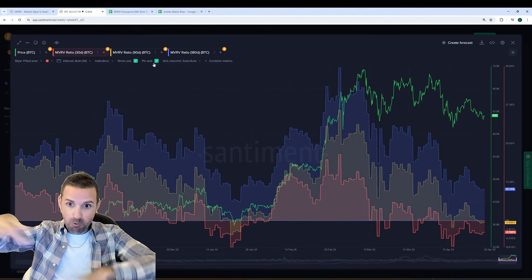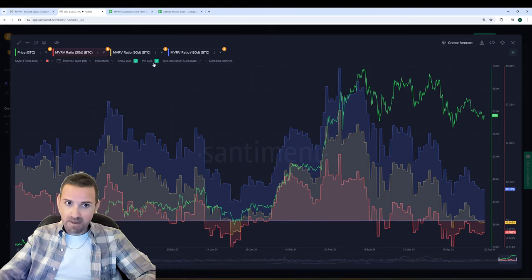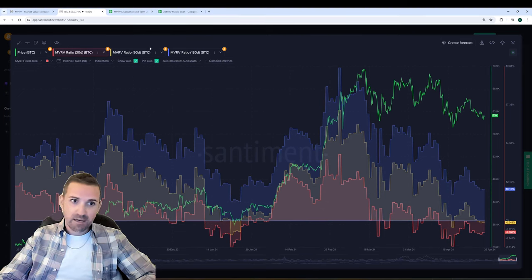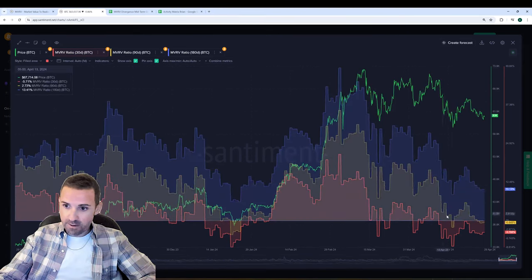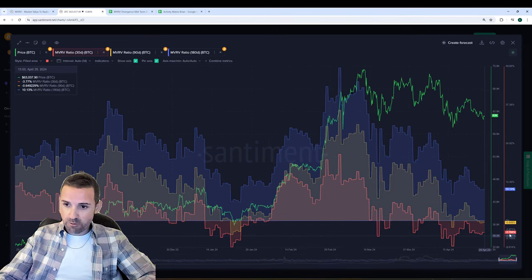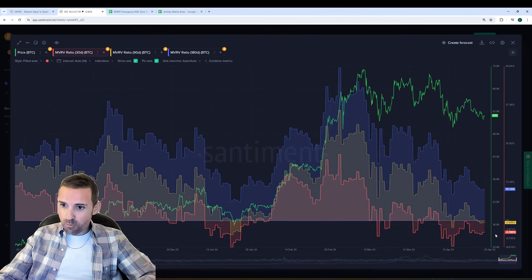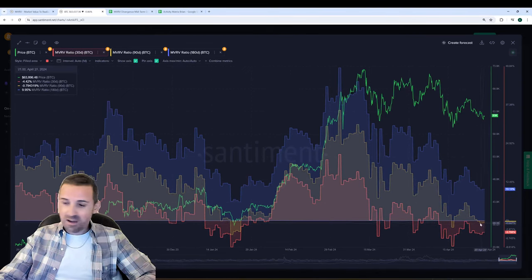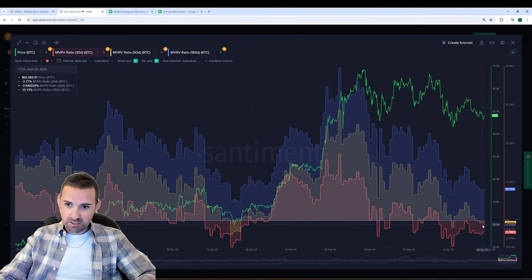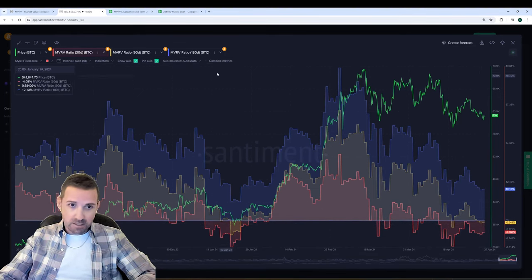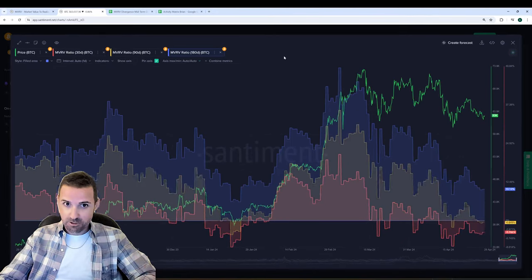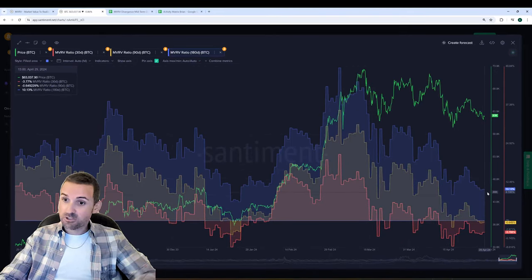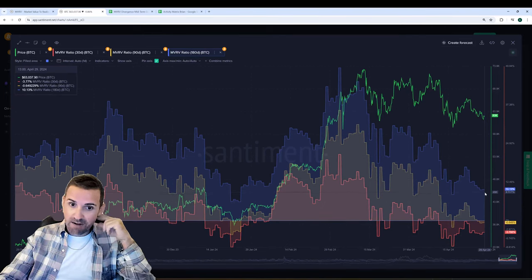So here we're looking at how successful the 30-day traders are here in red. We can see that they're actually down 3.8% overall. The 90-day, they're actually down 0.649%. So almost dead even in terms of the returns that traders have experienced over the past 90 days. 180-day—excuse me, starting to get over a cough here a little bit.